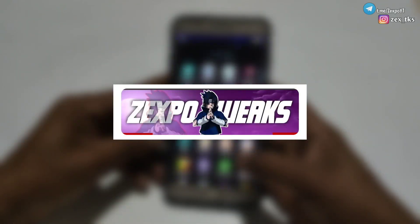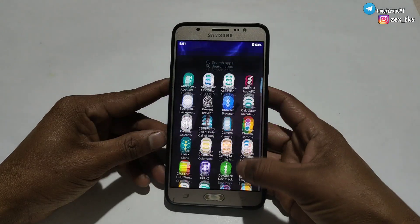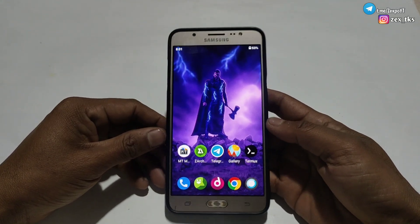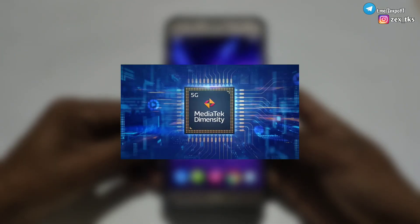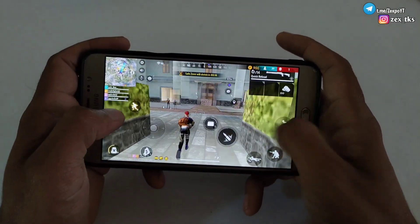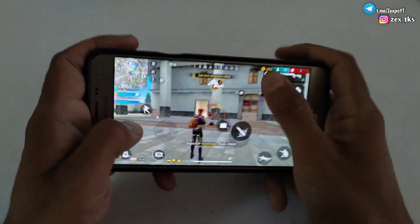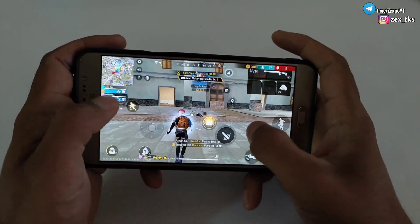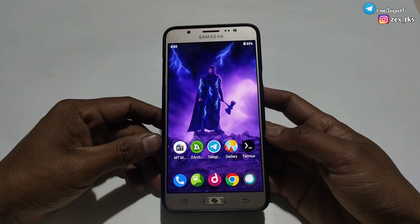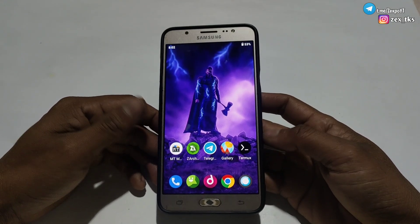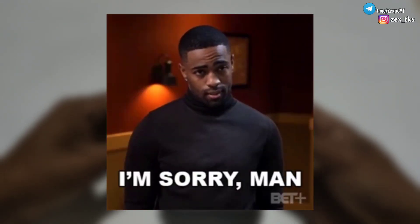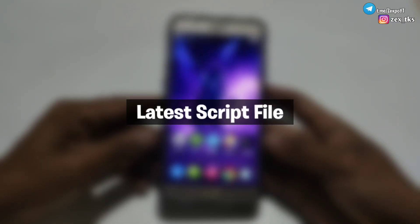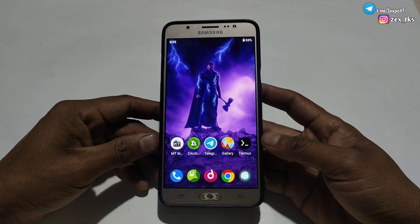Hello everyone, this is Expo. Welcome back with another video. Since a few days I'm getting huge requests to make a smart kernel script file for MediaTek processor, and one of my channel members is asking for the same file. I have not provided the smart kernel script file for a long time — I used to give a file once a week, so I'm extremely sorry if you were waiting. Now I have come with the latest script file for MediaTek processor.